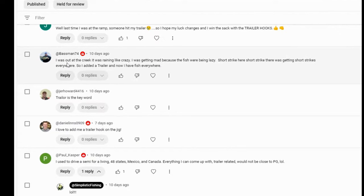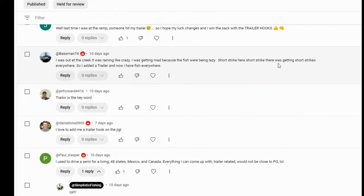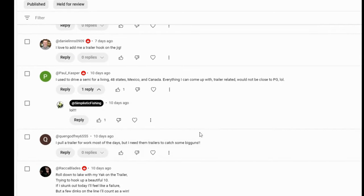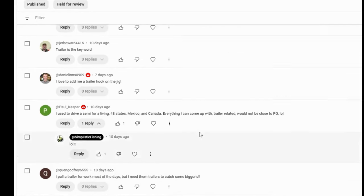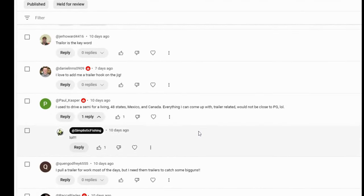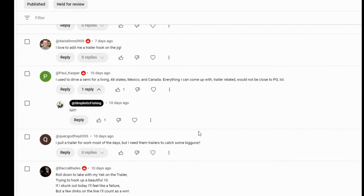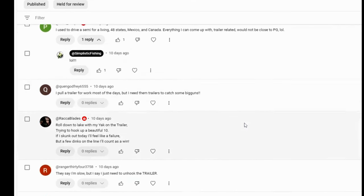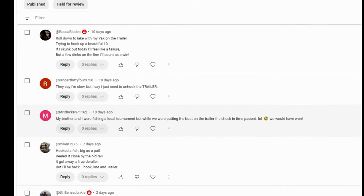We're going to see if we can find a poem in here. Bassman looks like he's got one for us. I was out at the Creek. It was raining like crazy. I was getting mad because the fish would be lazy. Short strike here, short strike there was getting short strikes everywhere. So I added a trailer and now I have fish everywhere. I've seen that happen bassman, for sure. For sure. I've even seen trailer hooks that they make now for the frogs, which I'm kind of against because I don't want to hurt the fish. But I'm telling you that in a tournament, if they are short striking, if you put that little trailer hook on the frog, it will work. Definitely. It's just, for me, it gets a little bit too close, too close for comfort for me. I'm afraid I'm putting the fish in a little bit of danger by using it.